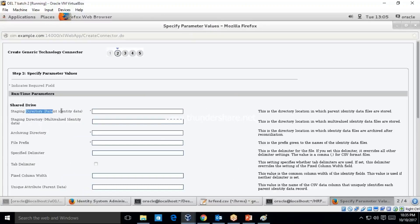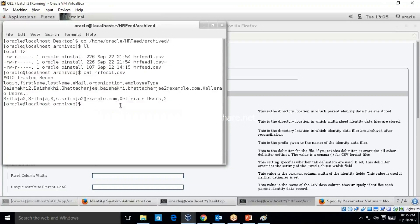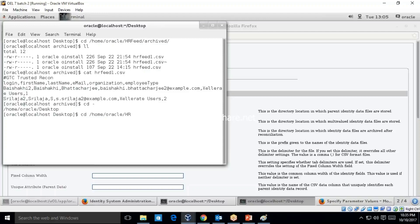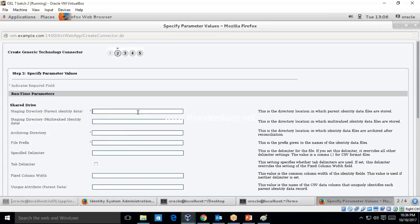I am not going to do any provisioning activity — I'm just going to depict the reconciliation scenario. Click on Next/Continue. Here is the staging directory — this is where you keep your data. We have kept our data at /home/oracle/HRMS.